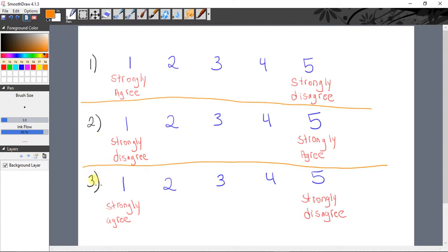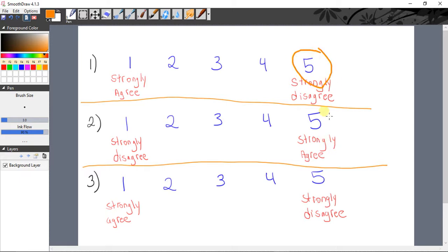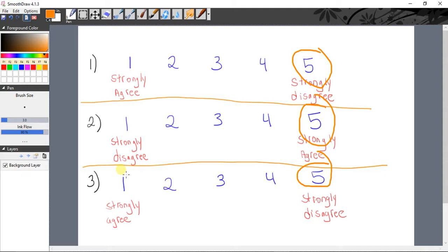It's a common survey design strategy to have your scales reversed, and the reason why you might want to do that is to be able to identify those individuals that are simply just choosing the endpoint of the scale without even reading the statements.